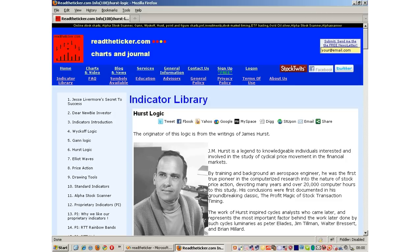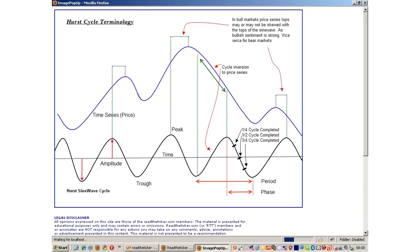Jim Hurst's strength was cycles. Hurst would determine the dominant and half cycle of a security, using these cycles to predict future market swings. Hurst expressed his methods in his book, The Profit Magic of Stock Transaction Timing. To understand Hurst's methods, you must first learn the anatomy of a cycle: troughs, peaks, amplitude, the period, the phase, cycle inversions.